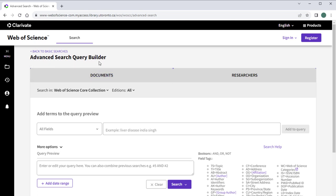Keyword searching, also known as text word searching, means using terms you choose yourself to search the database.